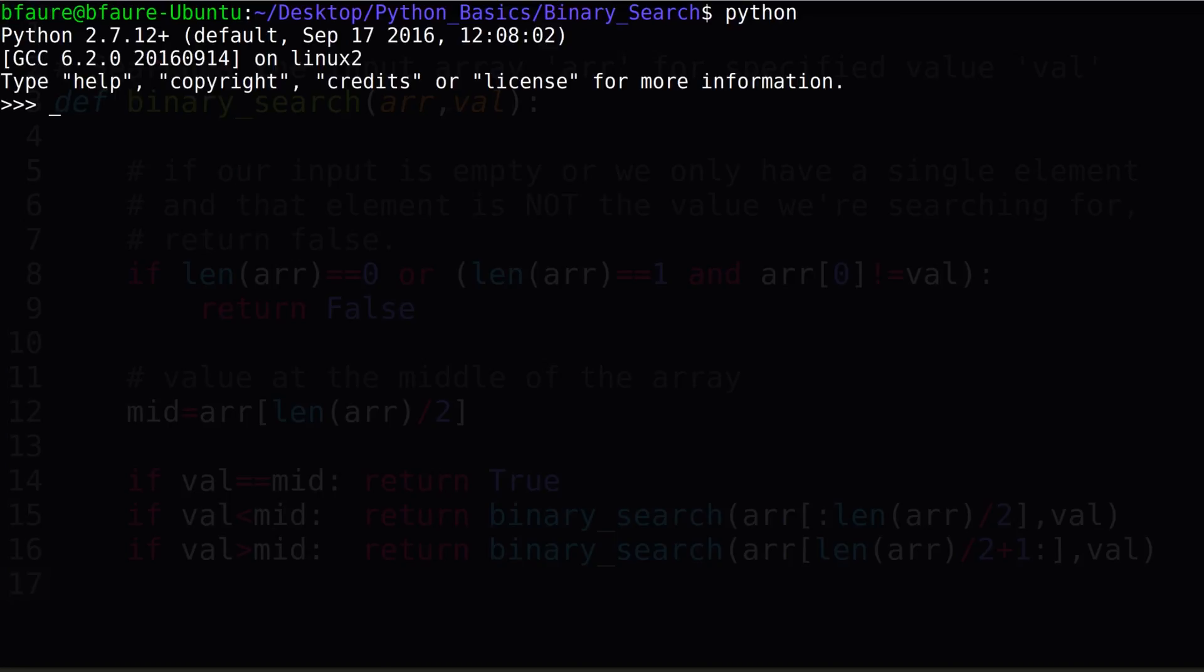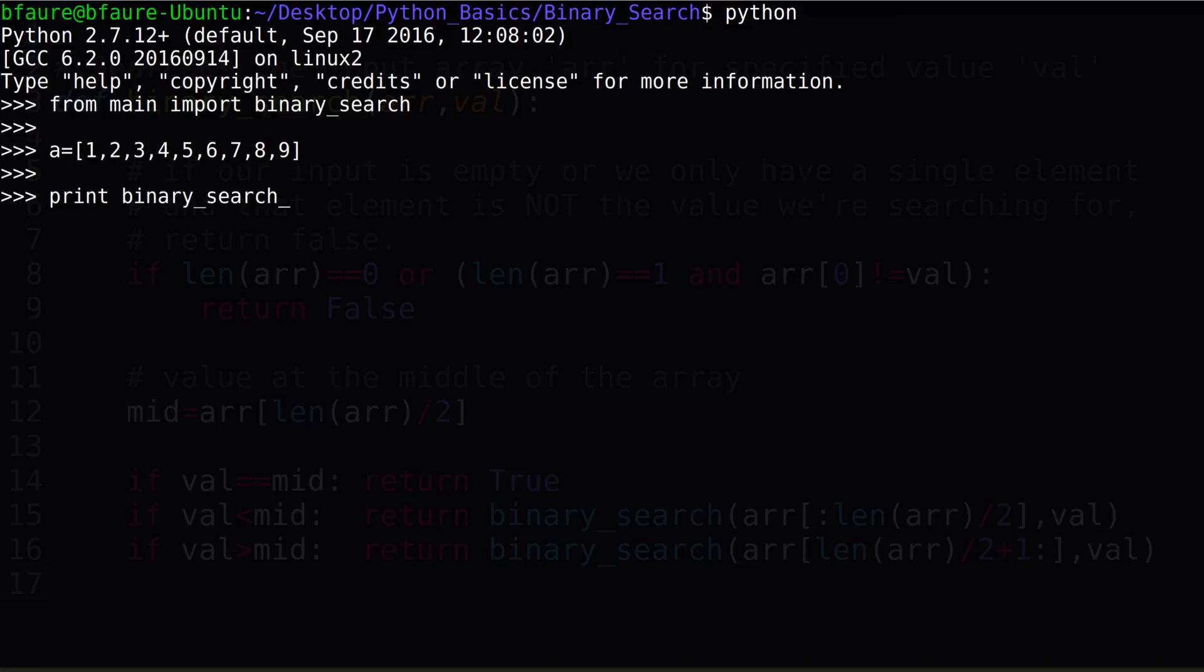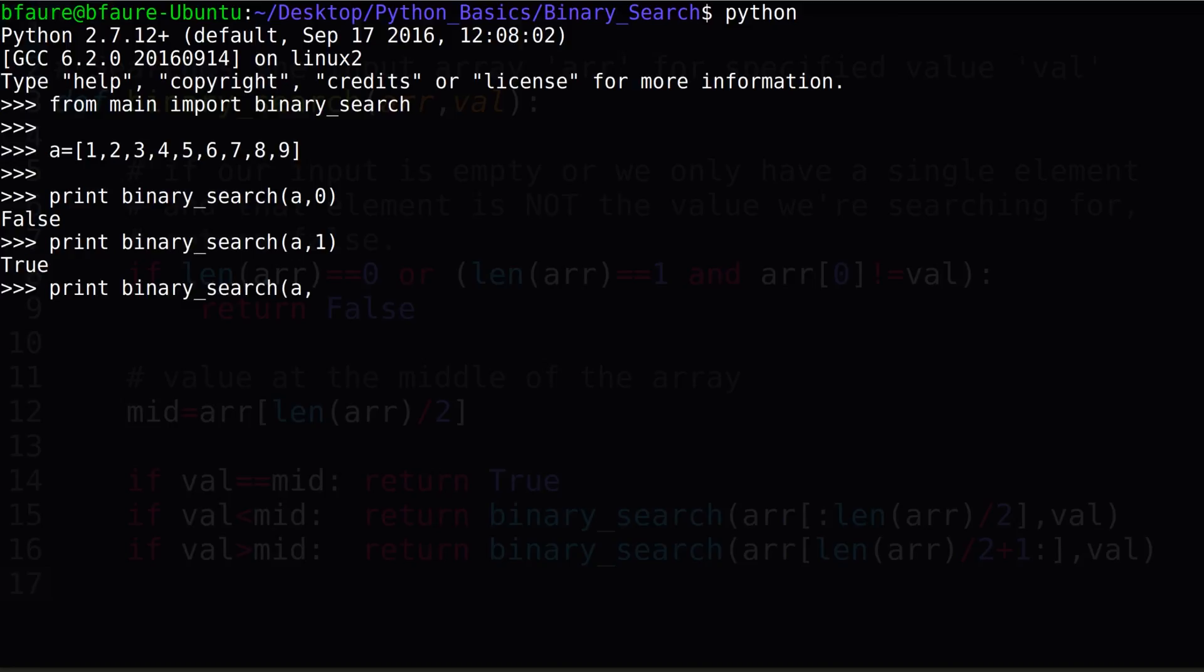We'll first need to import our binary search function. We'll then create a sorted array of length 9, containing the consecutive integers from 1 to 9. Searching for 0 using the binary search function, we can see we're correctly returned false, signifying that 0 is not found in the array. Searching for 1, 2, and 9, all actually in the array, we can see we're correctly returned true. Lastly, searching for 10, we can see we're correctly returned false again.